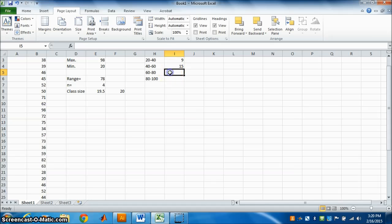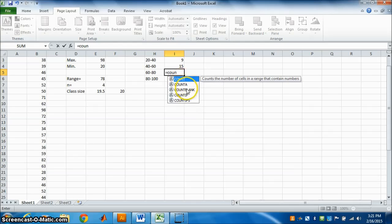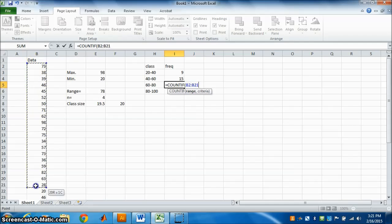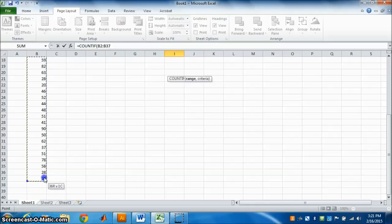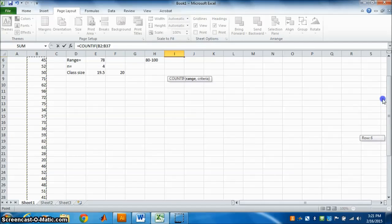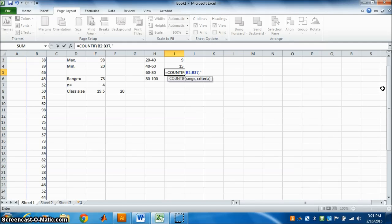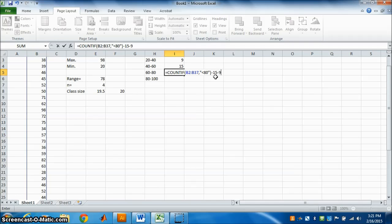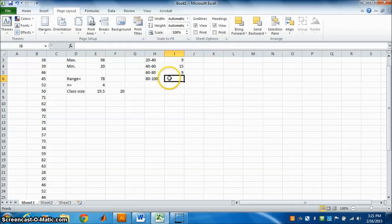For 60 to 79: type equal COUNTIF, select the data, comma, inverted commas, less than 80, close the bracket. From this we subtract the numbers already counted — we have already counted 15 and 9 — so subtract 15 and subtract 9. Press Enter. The answer is 9.